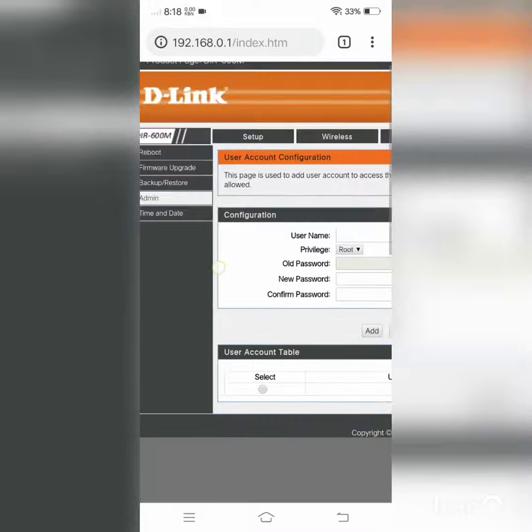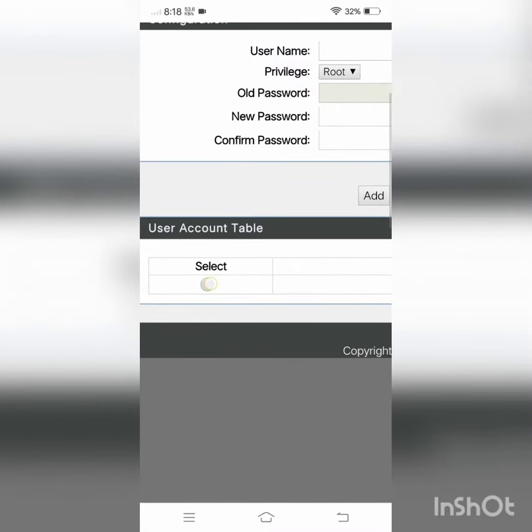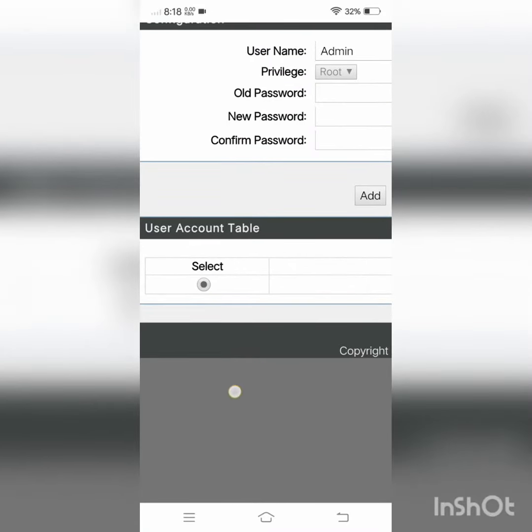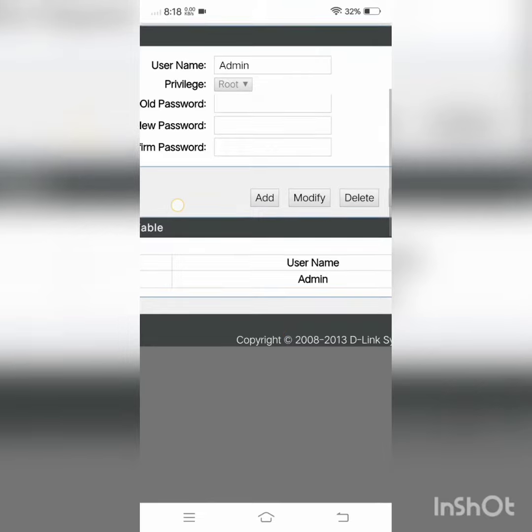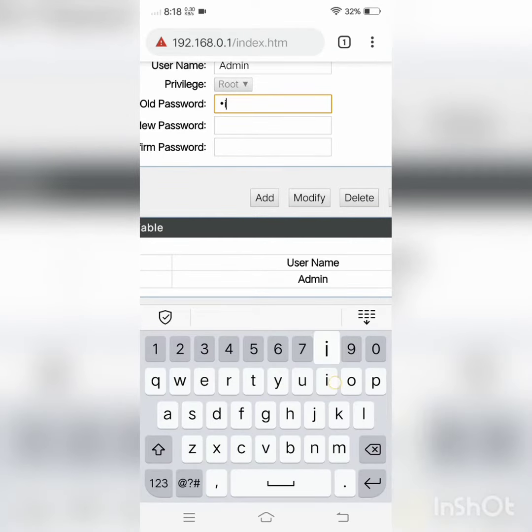Go to user counter and click on the admin. Now you have to type your old password.